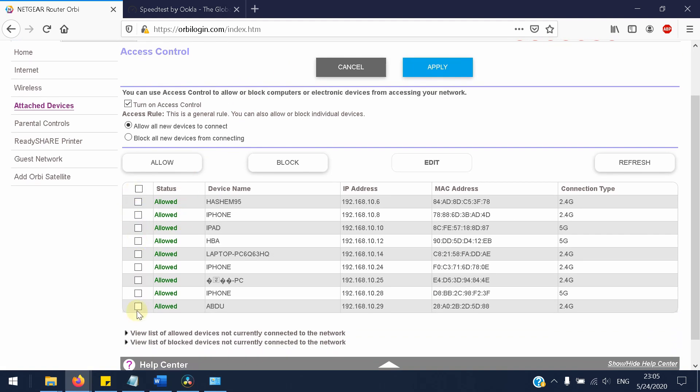Block anyone you want. Of course, when you block more users you will have more stable and faster internet.